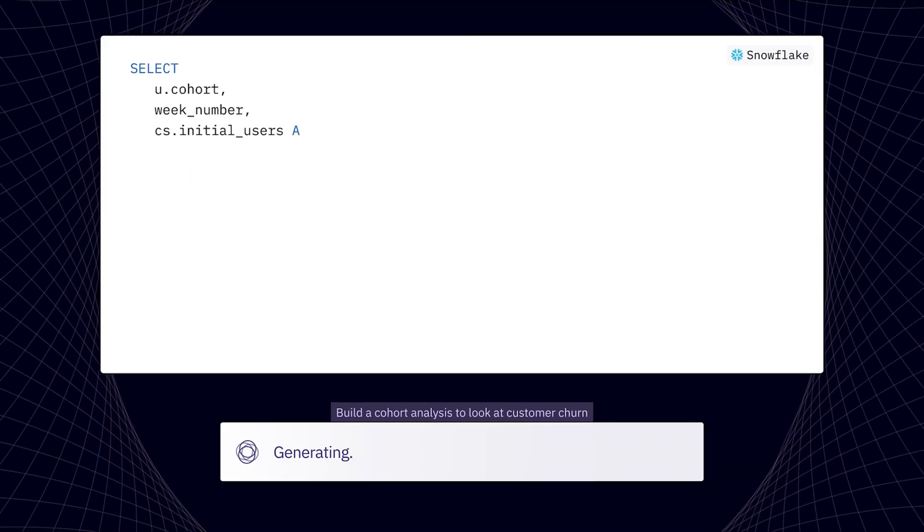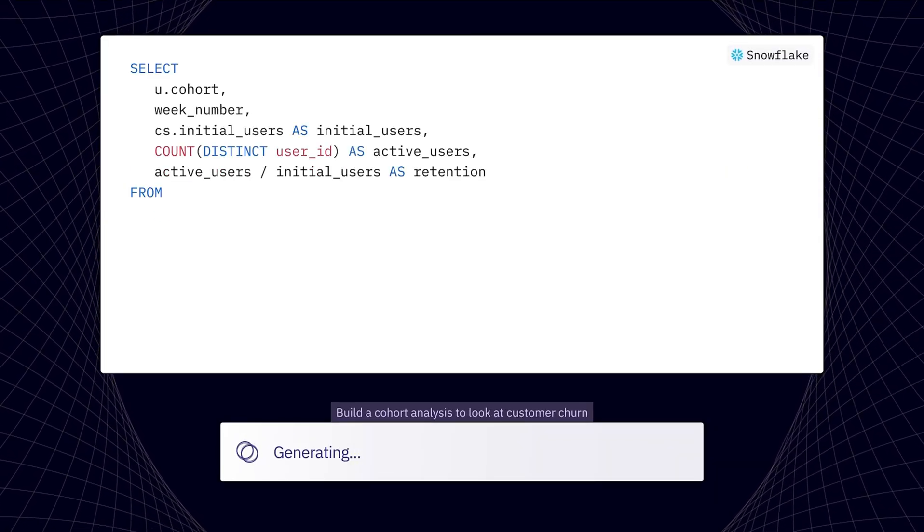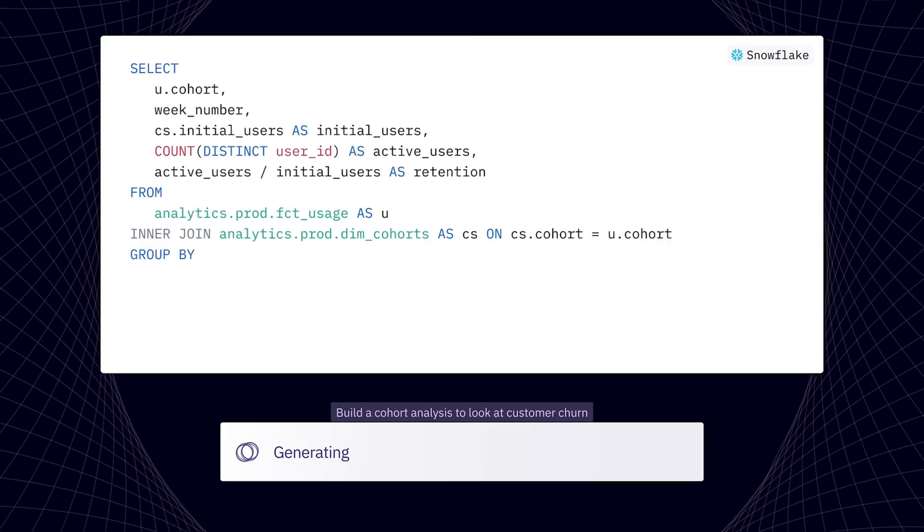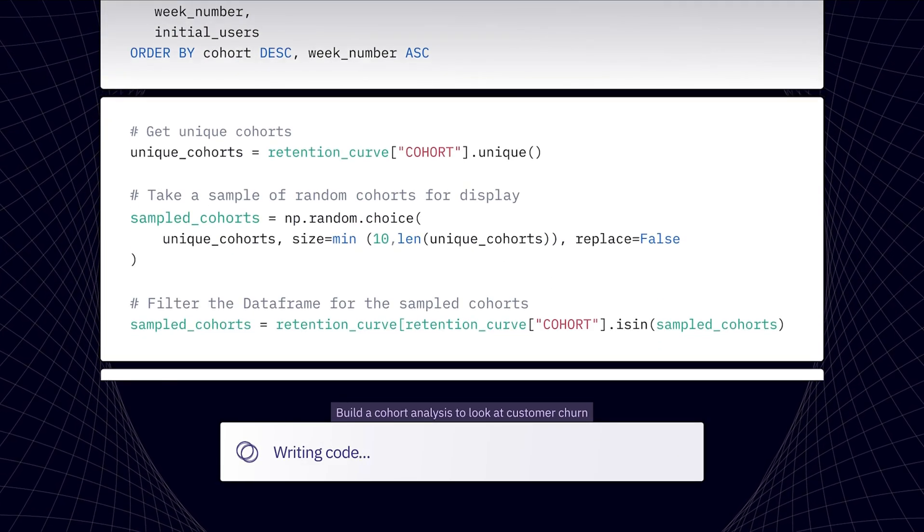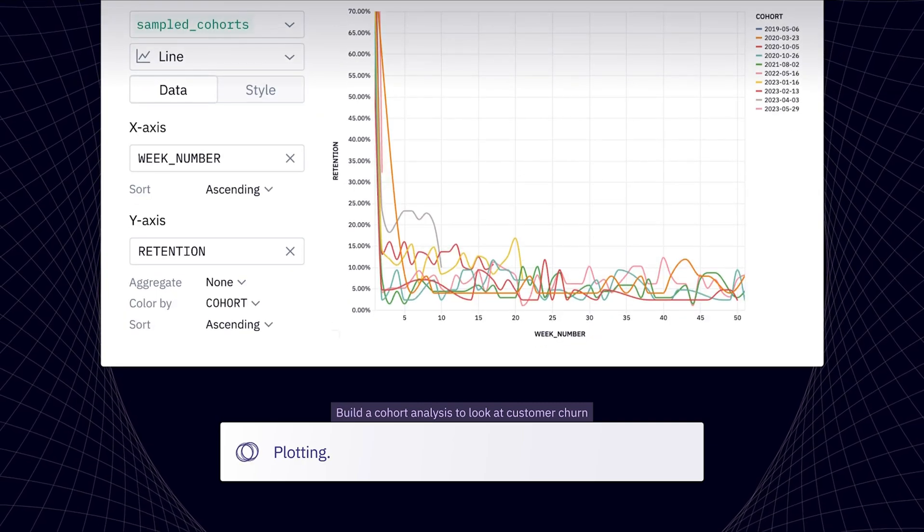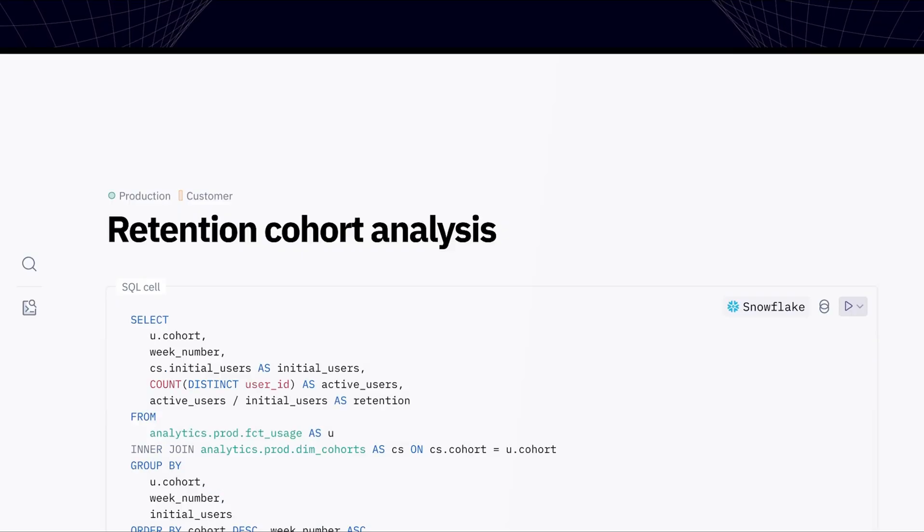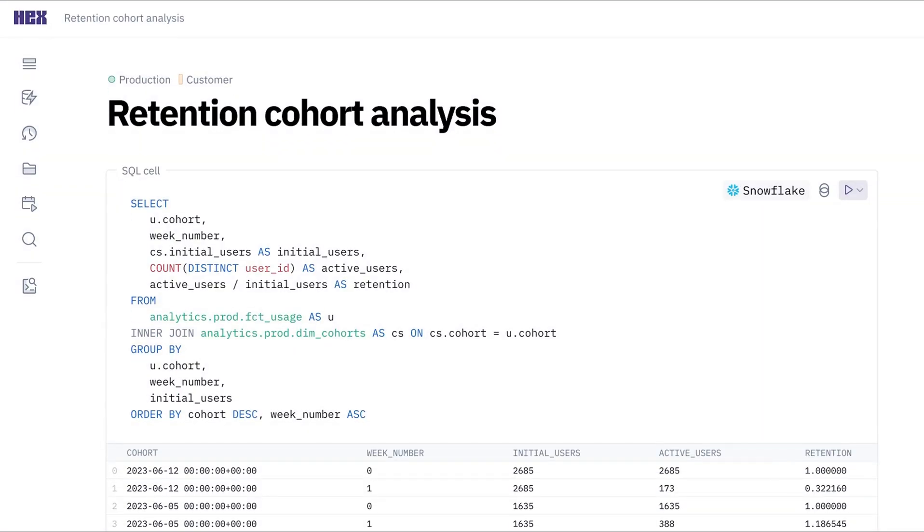With Magic, you can write or edit SQL queries, Python code, create charts, and automatically correct mistakes using AI.